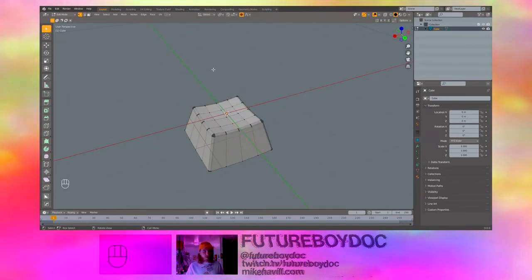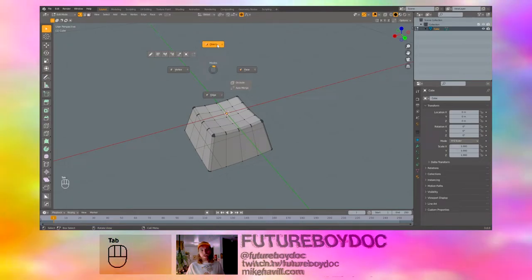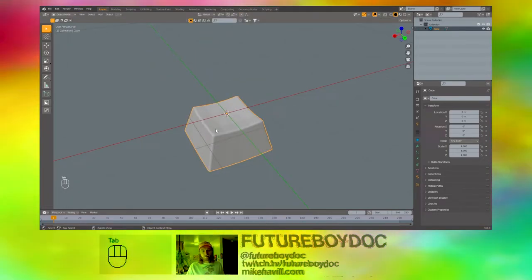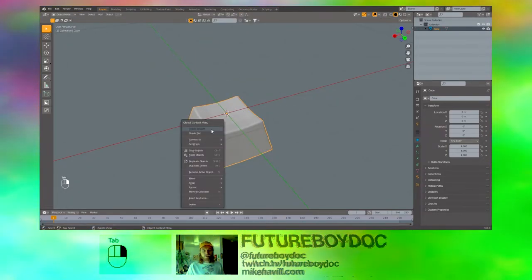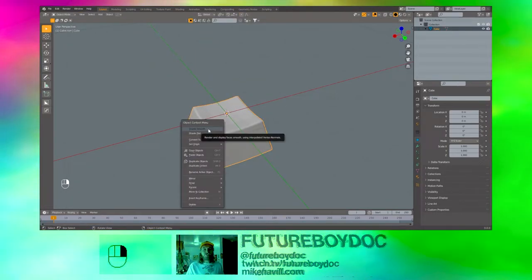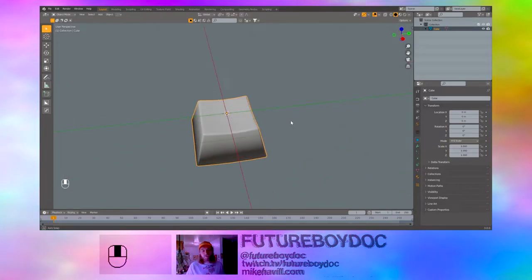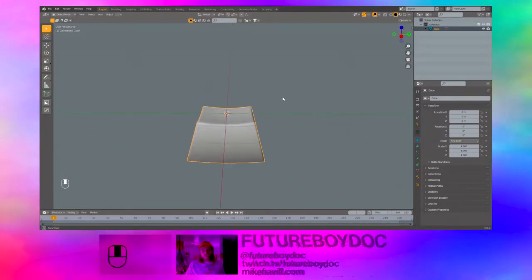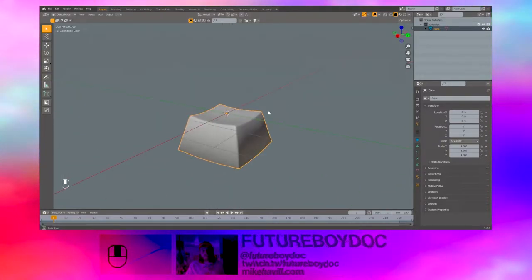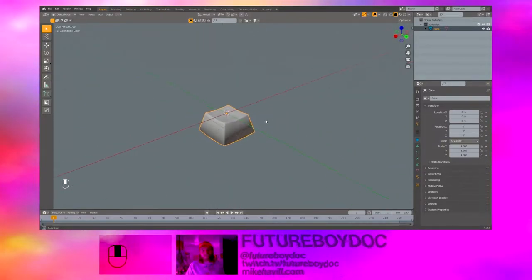Hit Tab to get out of edit mode and back into object mode. Right click on your keycap and hit Shade Smooth. And there it is. Looks pretty good.